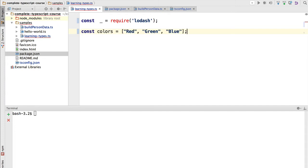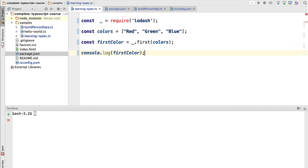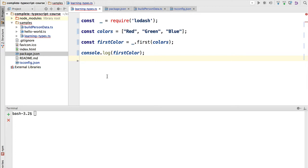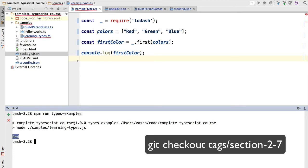First I would like to show you that despite the fact that there is an error, the compiler is still producing an output that can be executed. So let's say that for example we have here an array of colors, we could use Lodash, even though we have a compilation error, to extract the first color from the colors array. So if we do console.log, we should expect to see red in the console. If we try this out, we can see that the color red is being printed, which shows that the program is still working despite the compilation error.